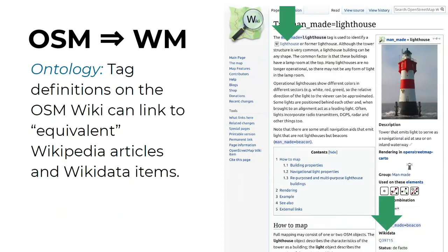In terms of ontology, we define and describe the tags in OpenStreetMap on the OpenStreetMap wiki, and we can add links to corresponding Wikipedia articles and Wikidata items so that we can explain the correspondences and relations between these tags and items in Wikidata.